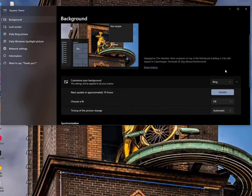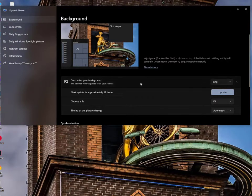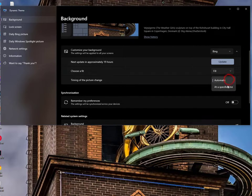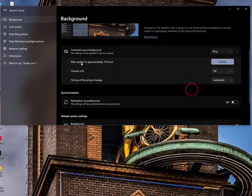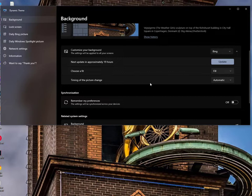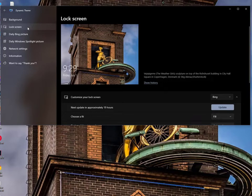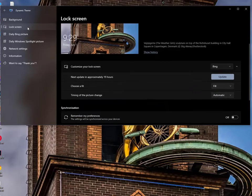Once you select the Bing option, that's it. Now you can also set the time period when you want to change the new wallpaper. Otherwise, next update in approximately 19 hours. There's other features available, lock screen, you can also check it out.